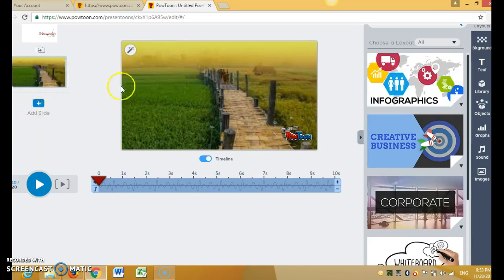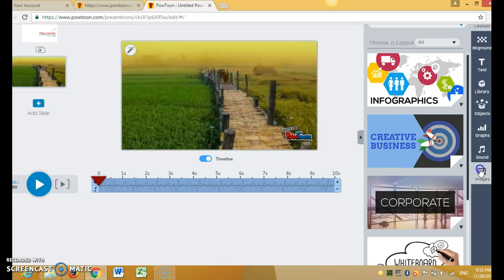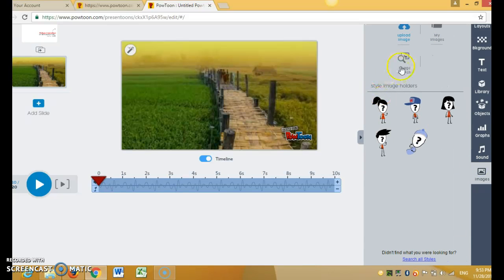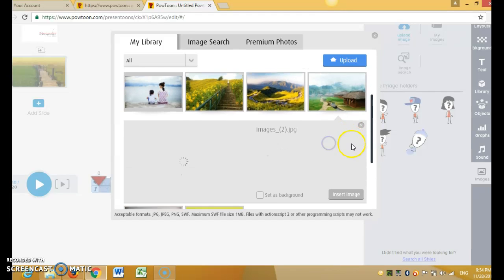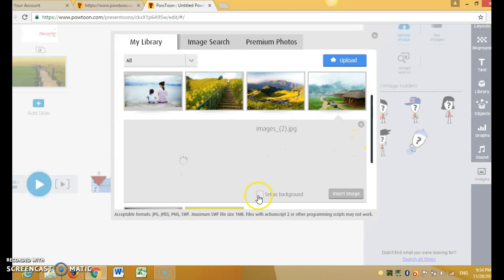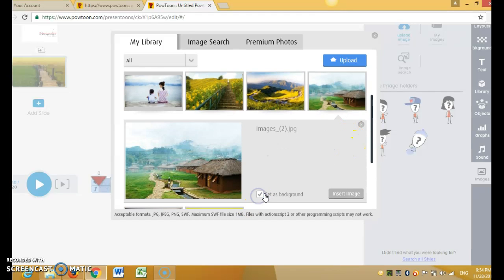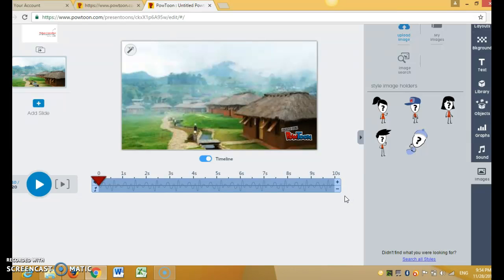For this slice, if you want to change into another background, go back to my image, set as background, and then insert. Finished, thank you.